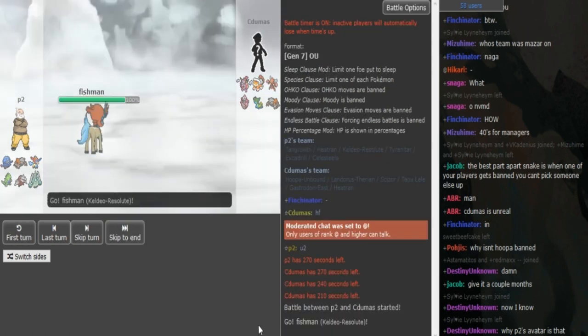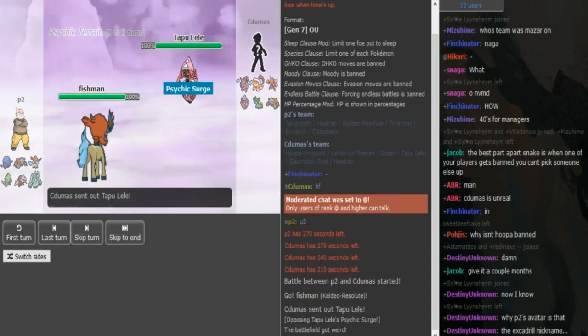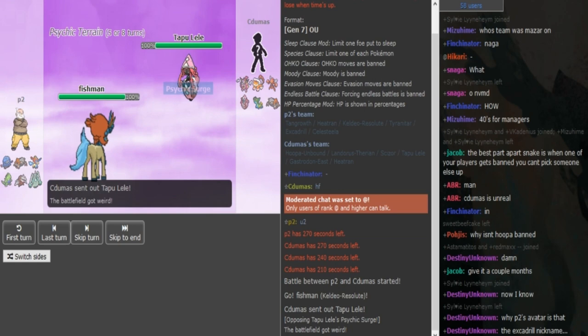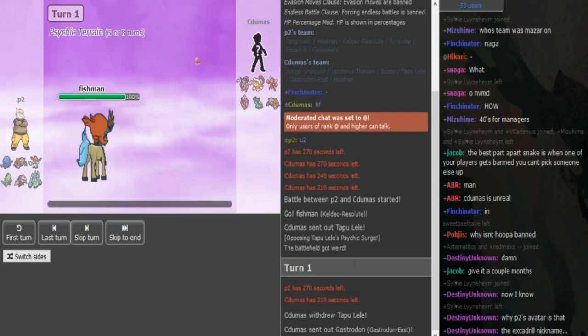What is good guys, back with another Smogon Snake Draft game. We're gonna re-watch the first few turns that we missed between P2 and Cidumaz.